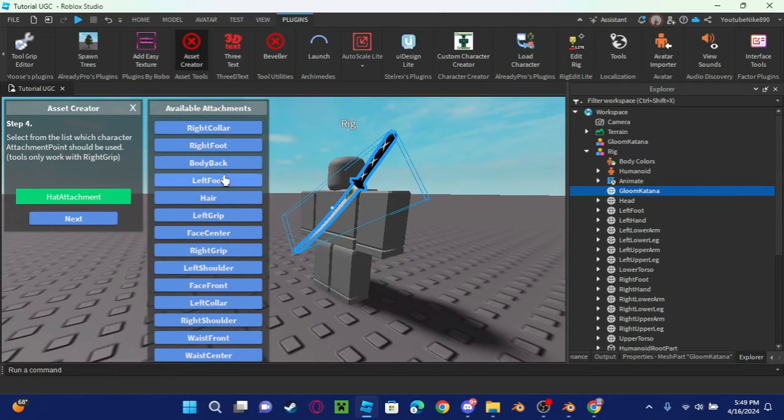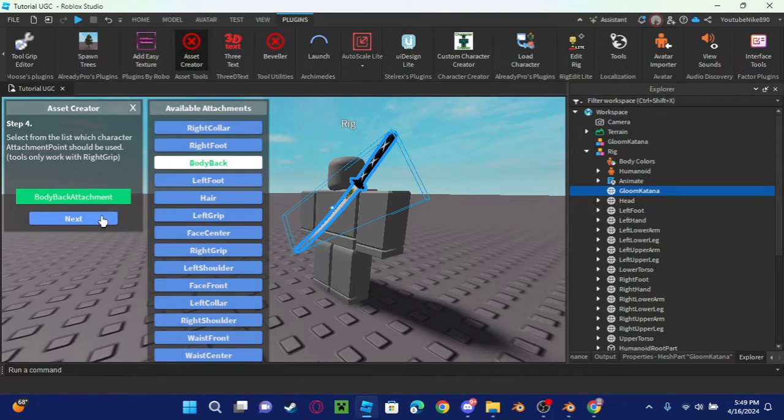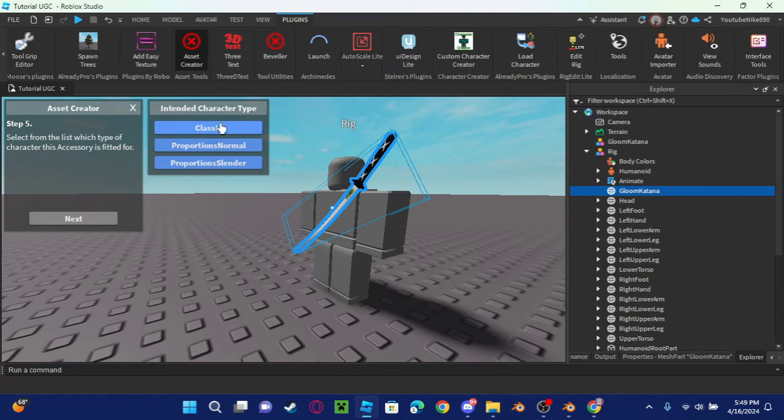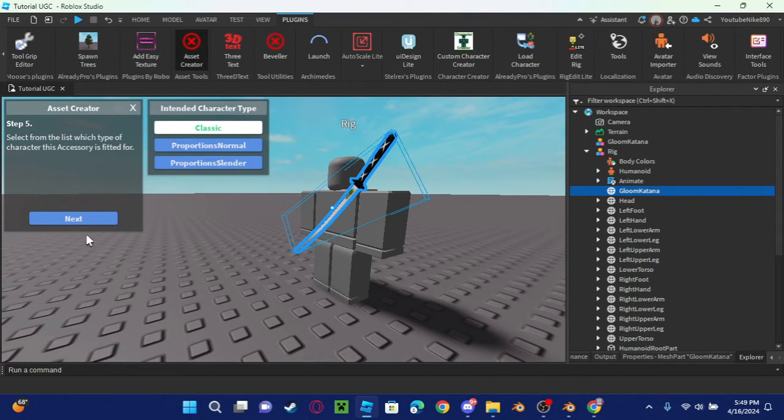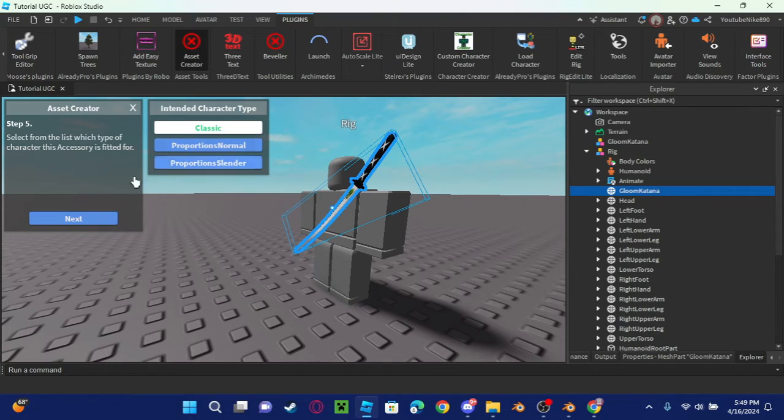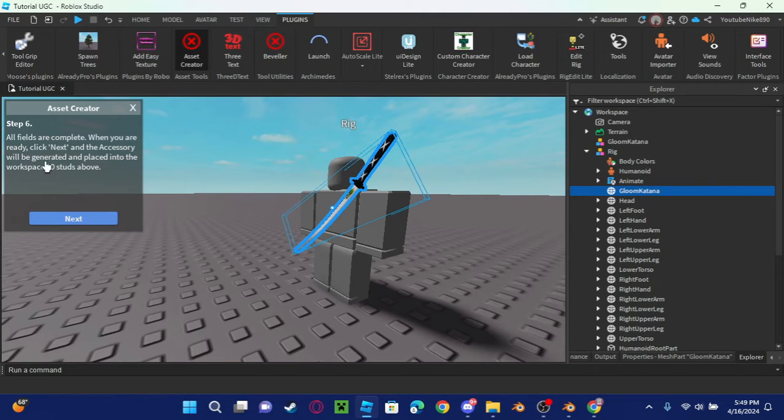So I think I want it to be a body back attachment and click Classic. All these other ones are kind of weird, so just click Classic. And then next. It should say all fields are completed, and then just press next.